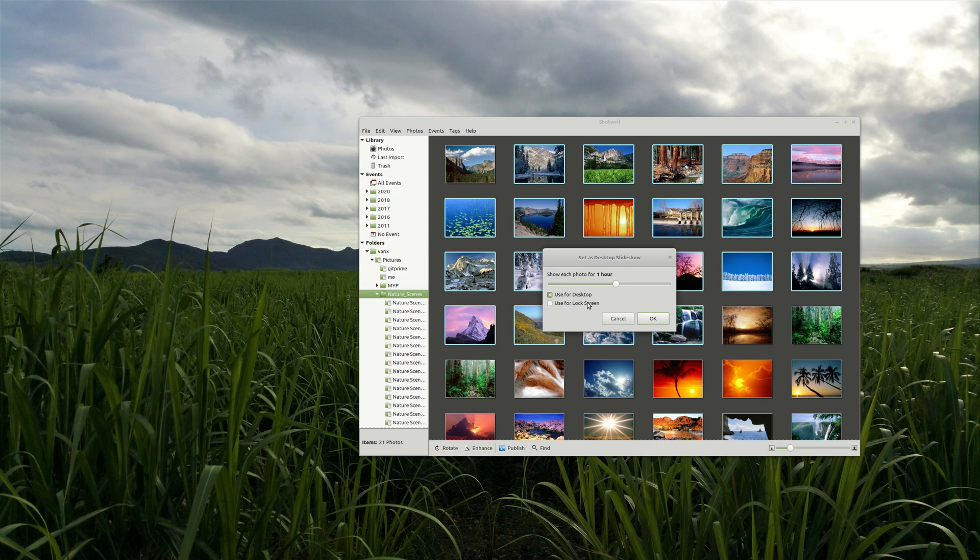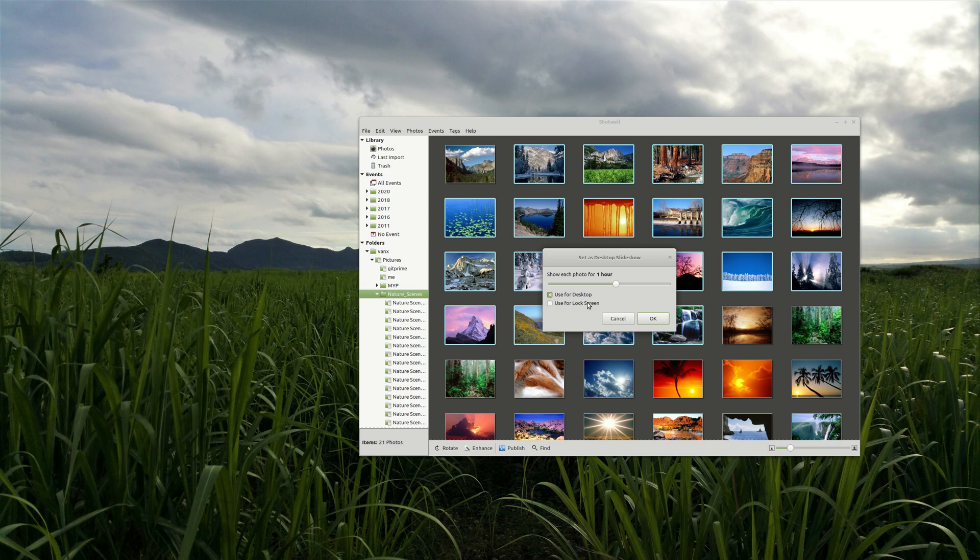And this is how you can change your desktop wallpapers in Linux Mint in Cinnamon and MATE. If you have any ideas or suggestions please do share them in the comment section below. Thank you for watching and see you next time.